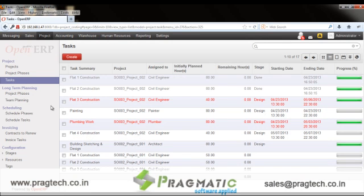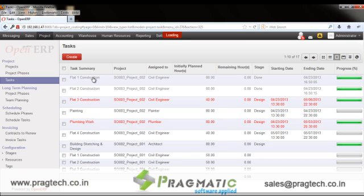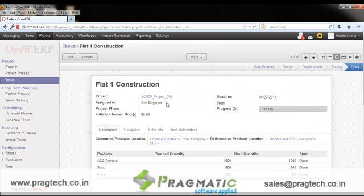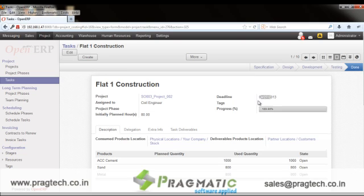This is one of the tasks under Project 2, Sale Order 3 — that is, Flat 1 Construction. Here you can assign a responsible person who should accomplish this task, the deadline to accomplish it, and the initial planned hours allocated for this task.